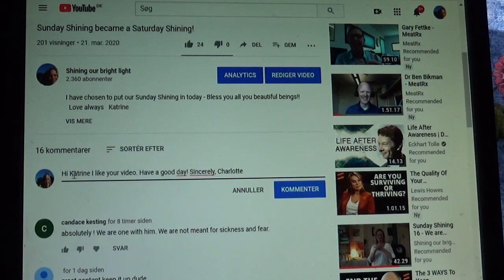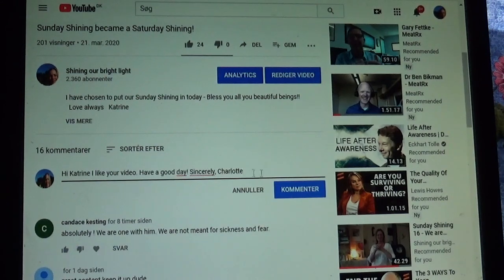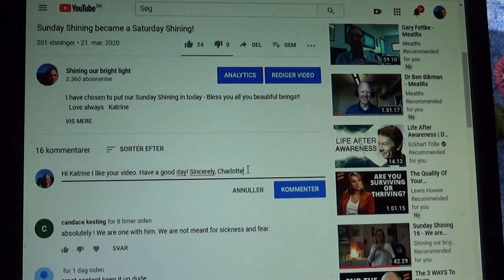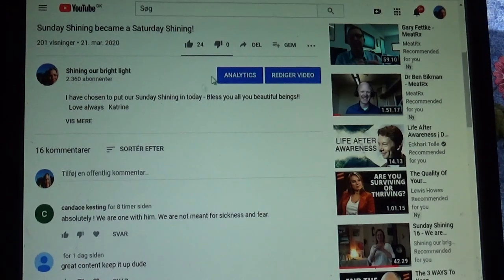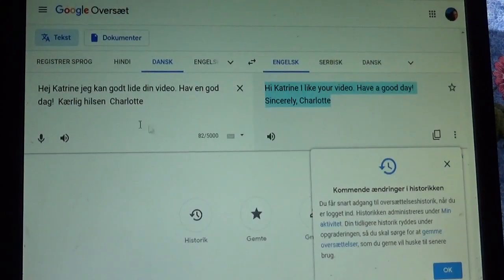And you can see: 'Hi Katrina, I like your video, have a good day, sincerely, Charlotte.' And then you can send it off. So that is how you can use Google Translate.